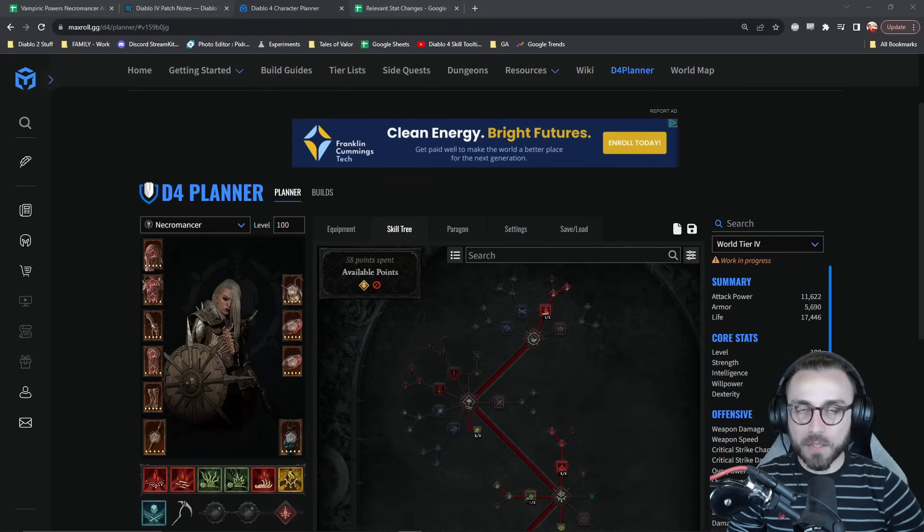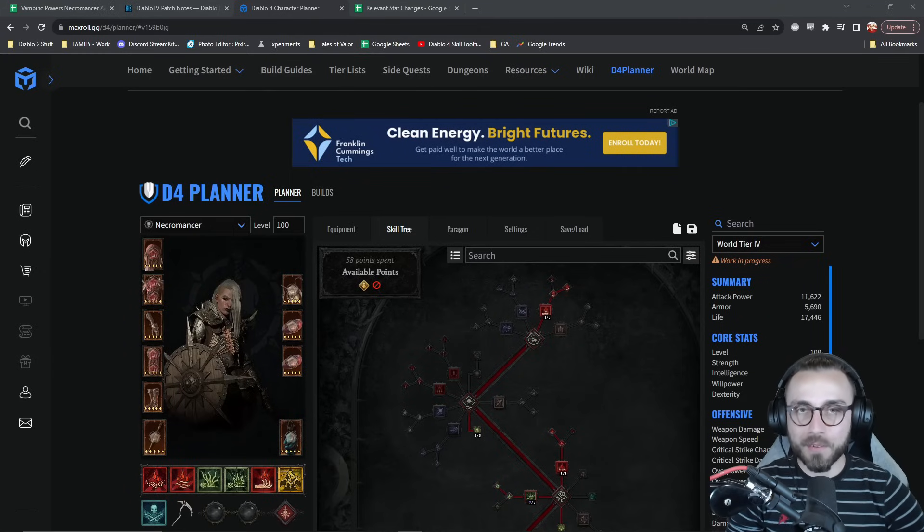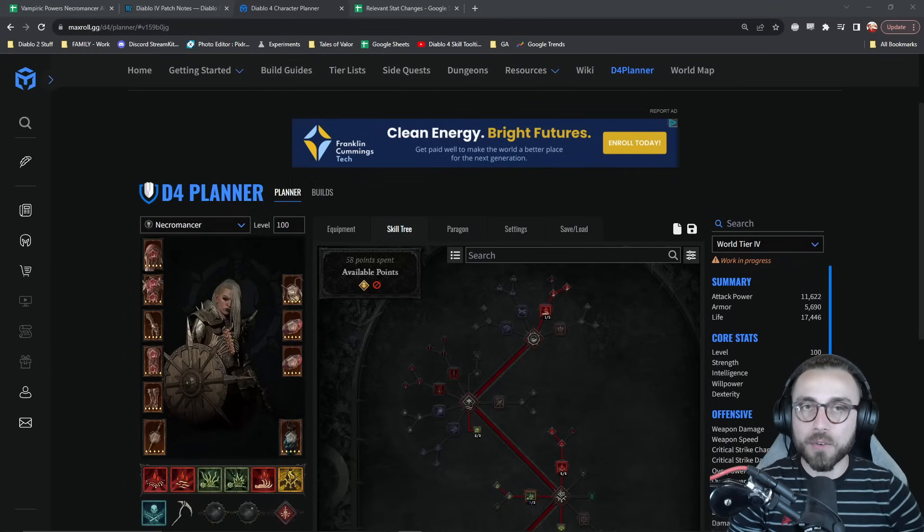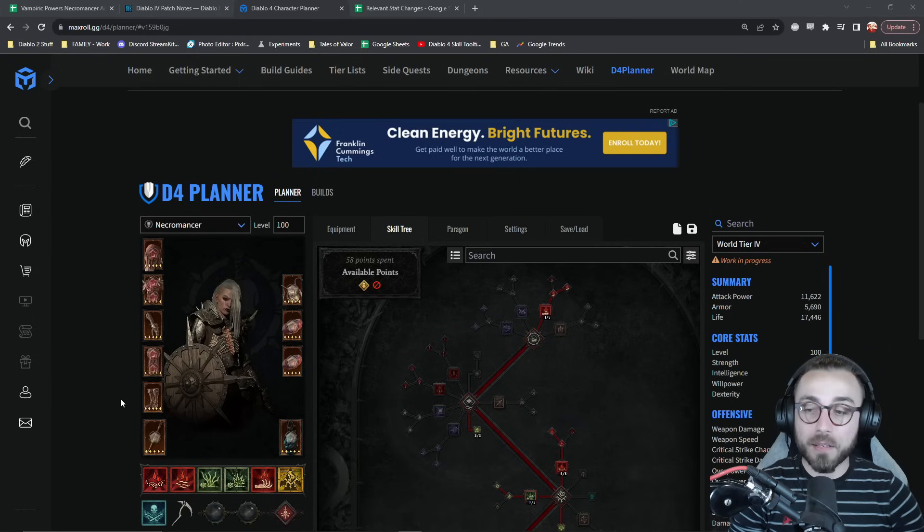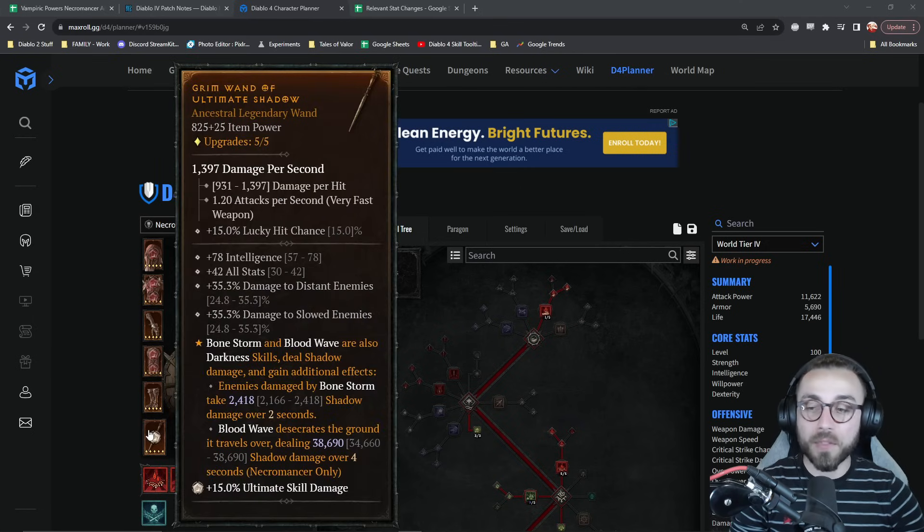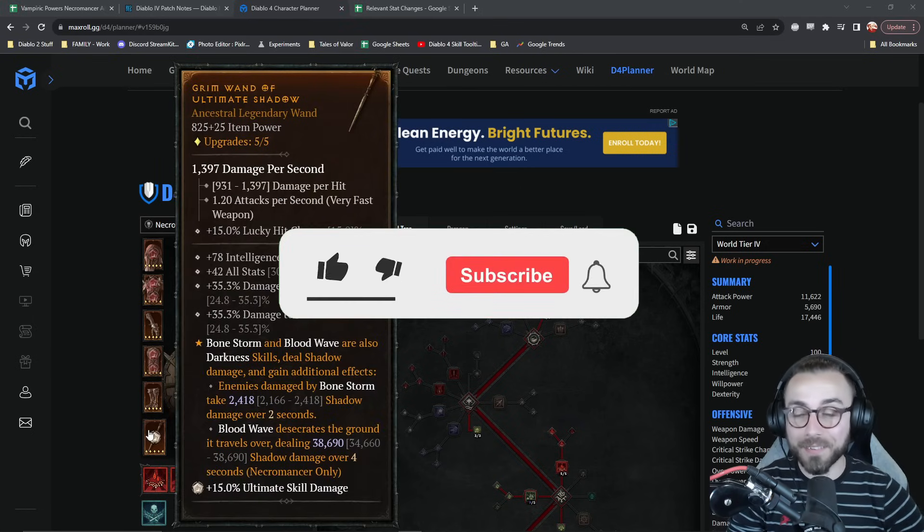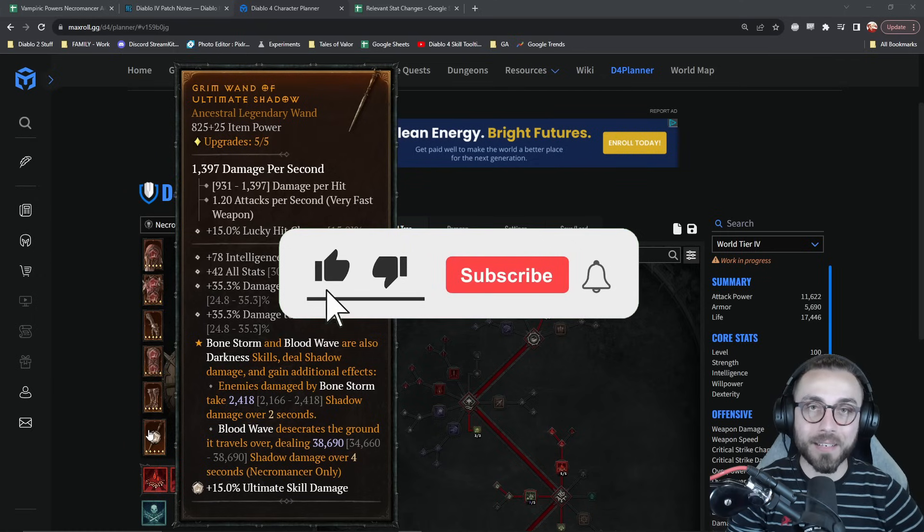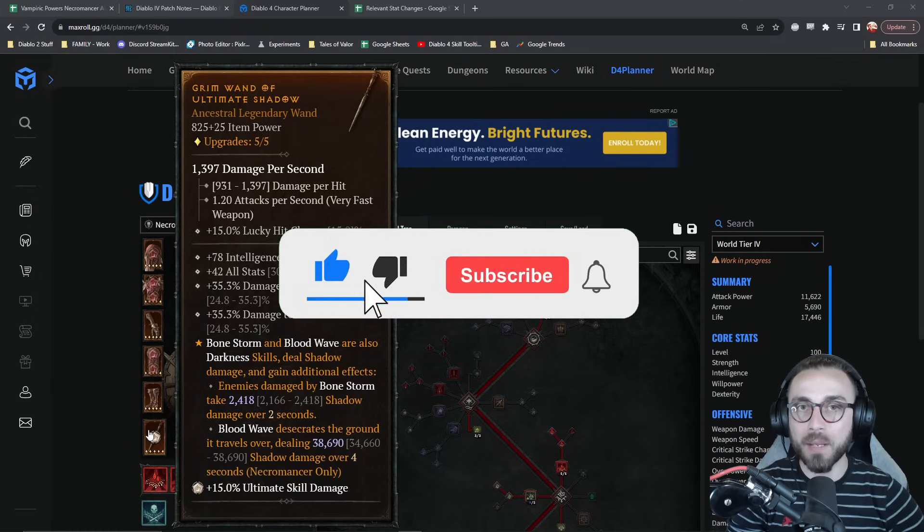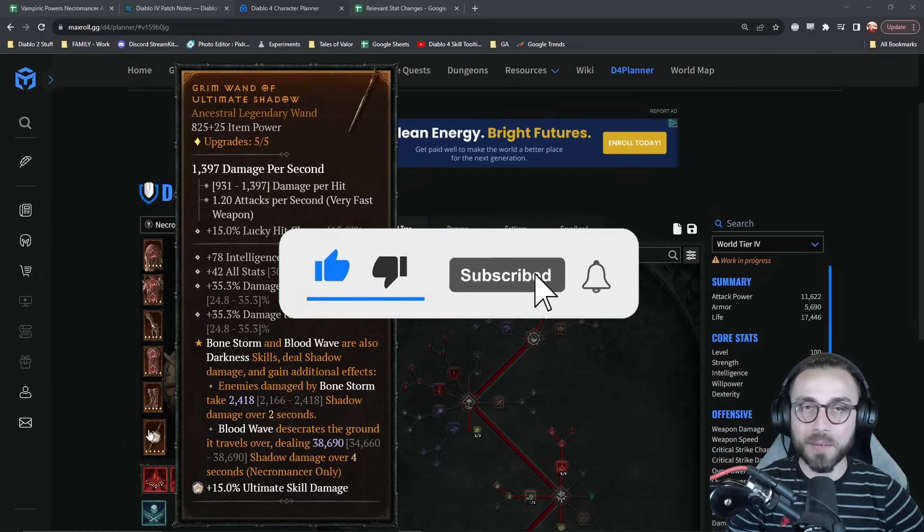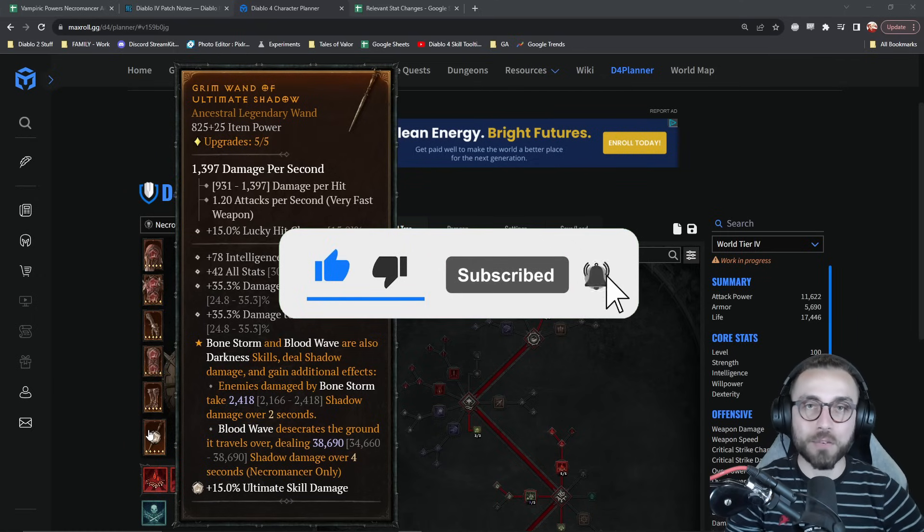Alrighty. They added a big old glyph that says desecrated ground increases damage. And at the very least, we know that shadow blood wave has desecrated ground in its tooltip, and this thing is going to add an absolute metric ton of damage.